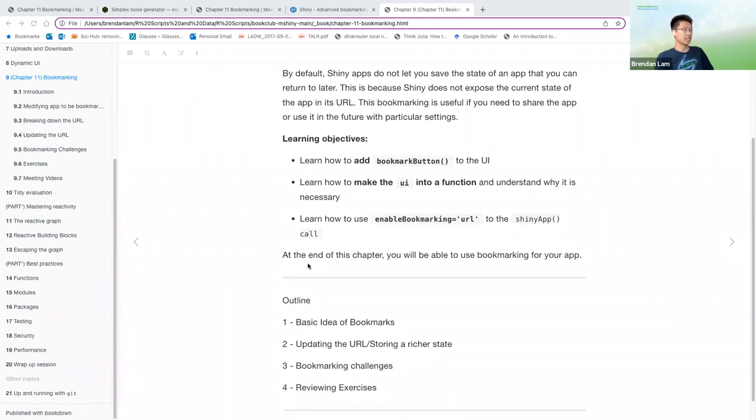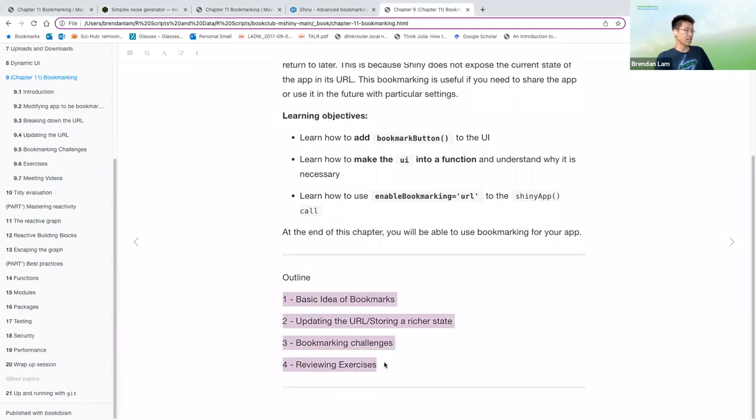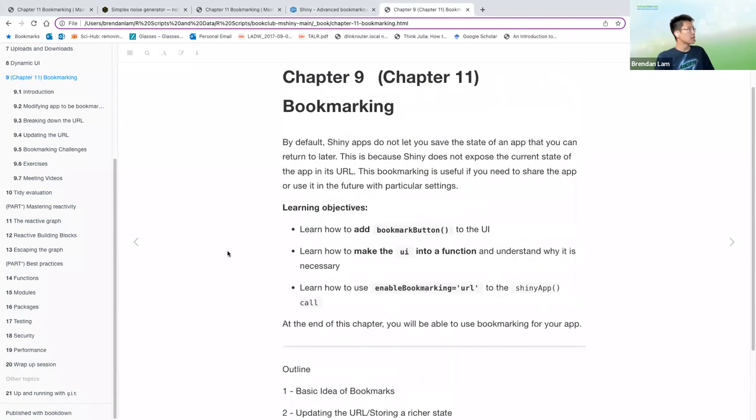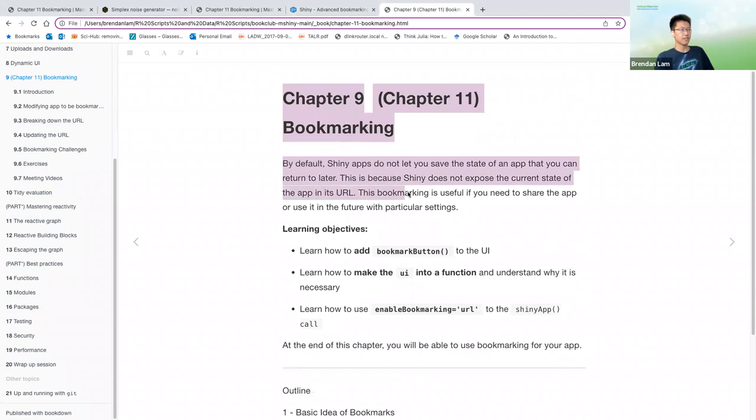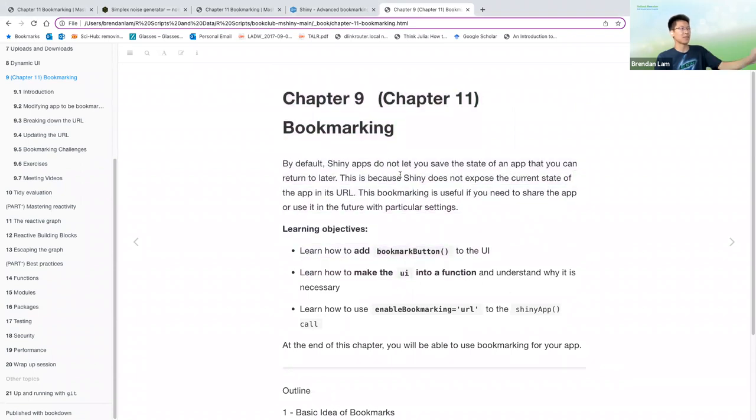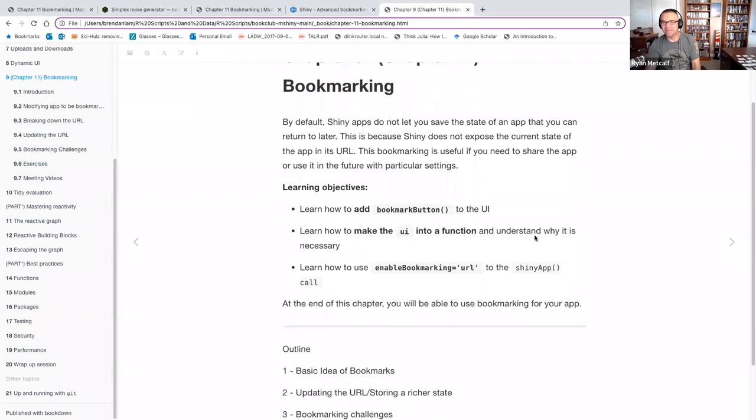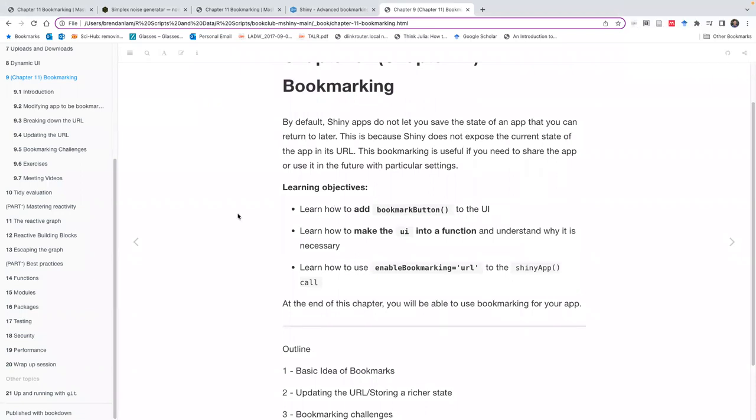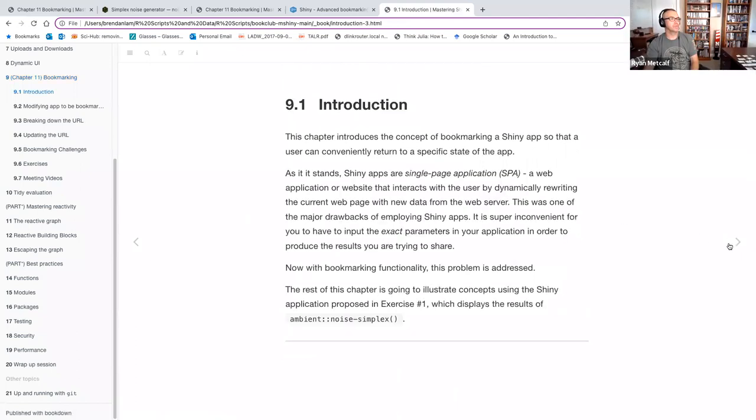However, by default, Shiny apps don't let you save the state of an app that you can return to later. And this is because it doesn't expose the current state of the app in its URL, at least not by default. This bookmarking, however, is useful to share the app or use it in the future with particular settings or a particular setup.